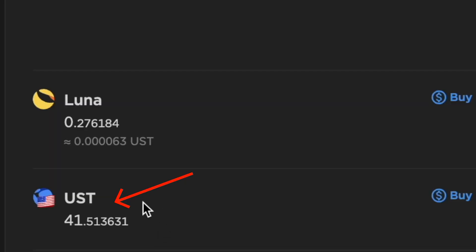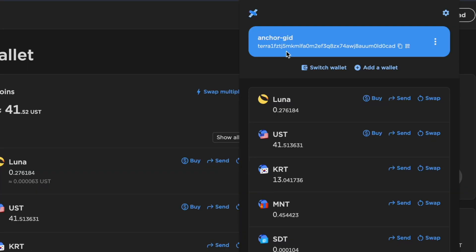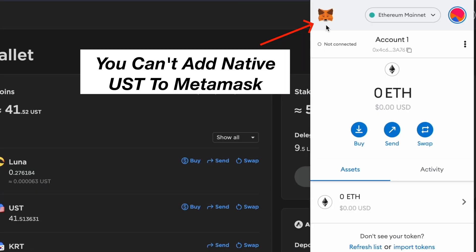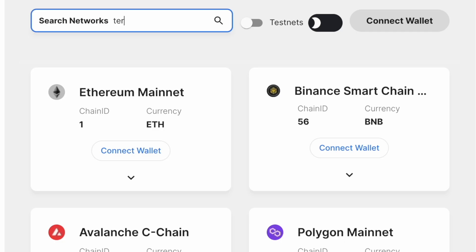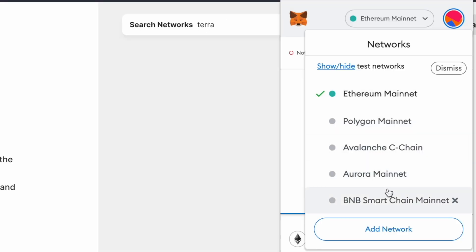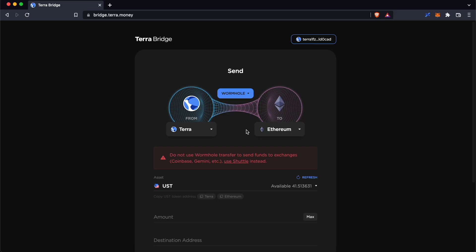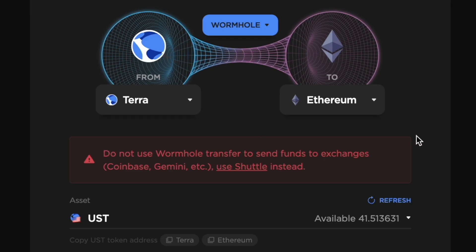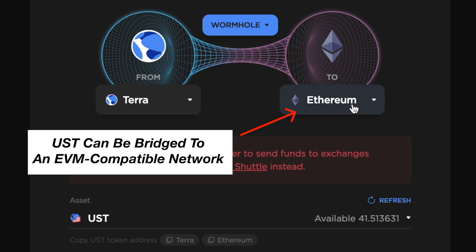You are unable to add native UST on the Terra network to your MetaMask wallet. This is because the Terra network is not EVM compatible, so you can't add it to MetaMask. However, you are able to add a bridge version of UST which is found on an EVM compatible network.